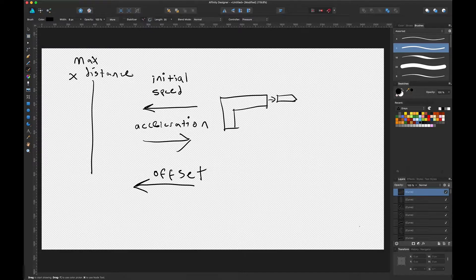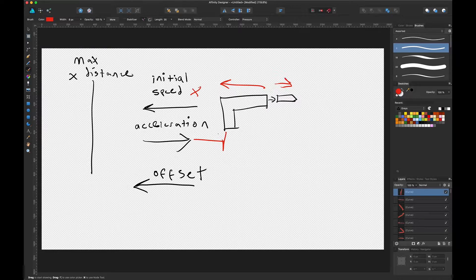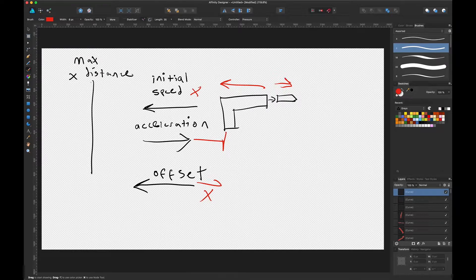Today we are going to implement weapon recoil. Here's a little overview of how we're going to do it: when we shoot a weapon we have an equal and opposite reaction, so the weapon will go back at an initial velocity X. We want to give this weapon a positive acceleration so that it goes back to the start position. At each point in the scene we'll have an offset — a vector X — and we'll also have a max X distance, which is the maximum distance the weapon will travel.